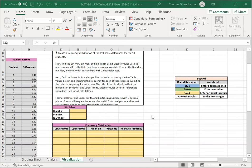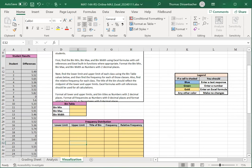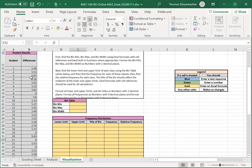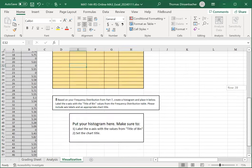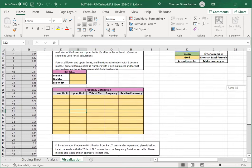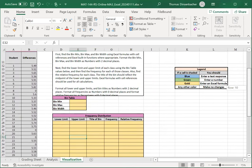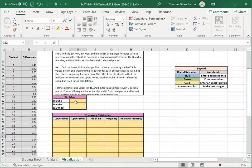You'll start by calculating a bin minimum, maximum, and width for your data. Your data is reproduced in column B here, B12, going all the way down through B61. For your bin table, you're going to want to take a minimum that's a little below the data minimum and a maximum that's a little bit above the data maximum.